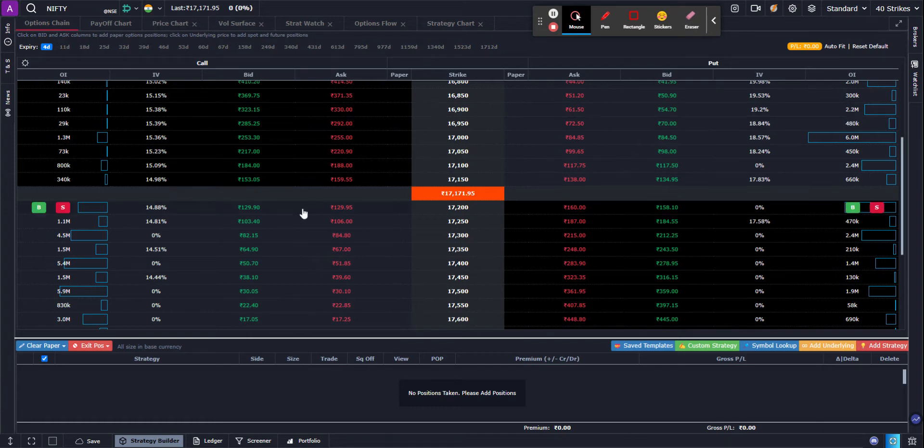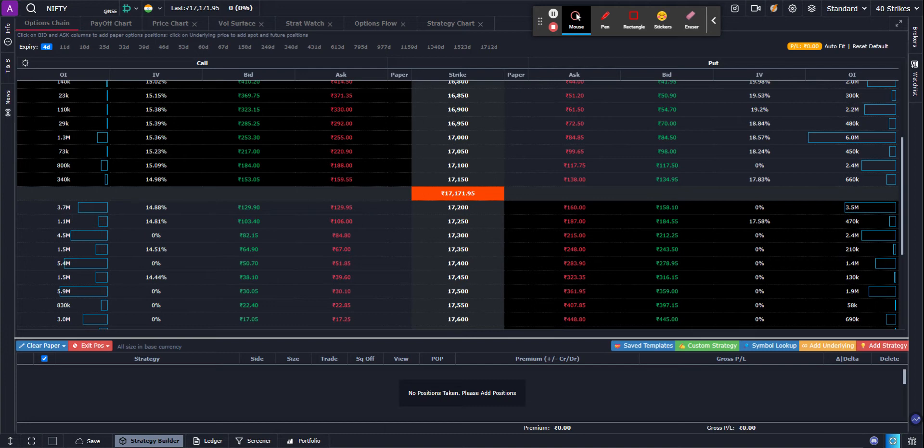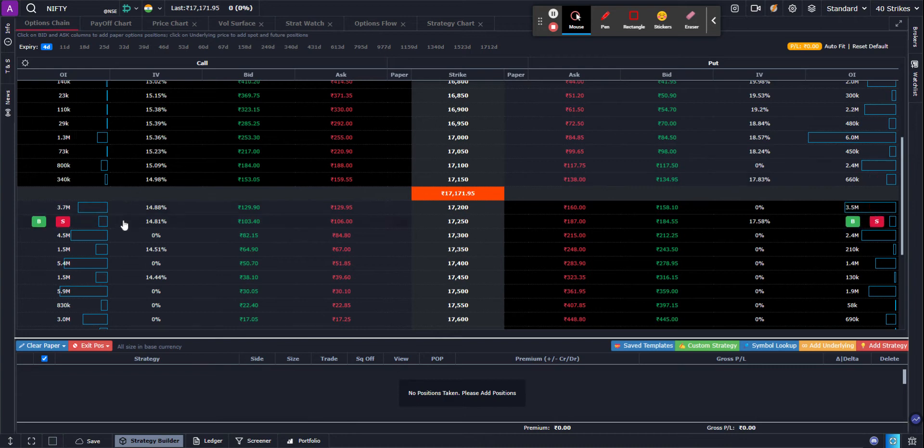This is the option chain tab I'm in on Nifty and I want to create a basket of both options and futures. So let's do that. In order to add any option contract to your basket, there are three ways of doing it from the option chain.